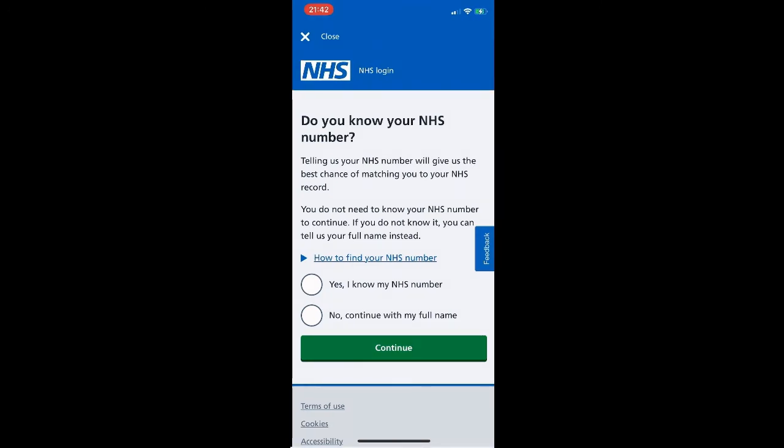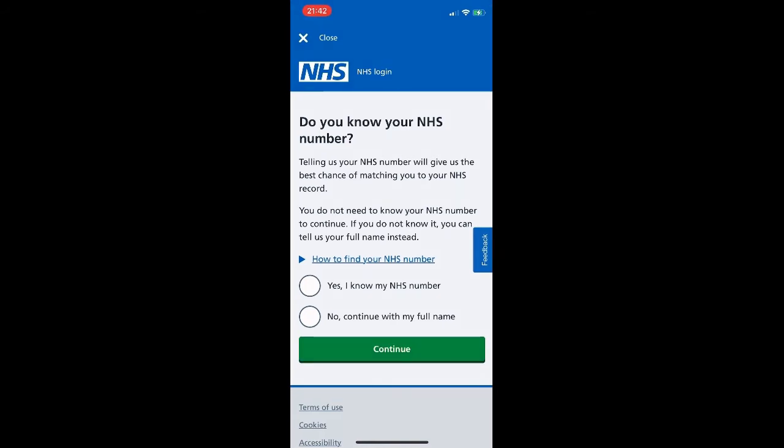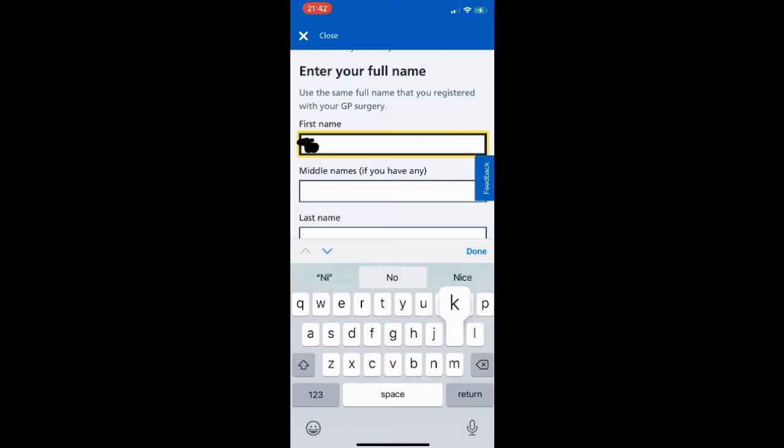You may know your NHS number — it could be on documentation provided by your GP or on prescription medication. You can click the 'How to find your NHS number' link if needed. In this scenario we went without the number and selected 'No, continue with my full name.' We click Continue and on this page we enter our full name — use the same full name you registered with your GP surgery, including first, middle names if you have any, and your last name.